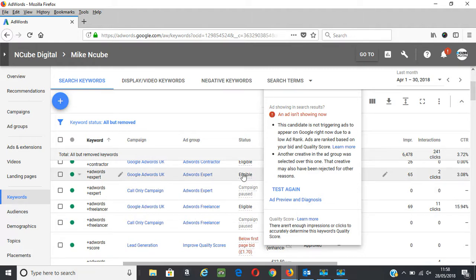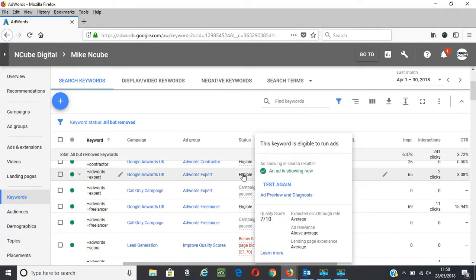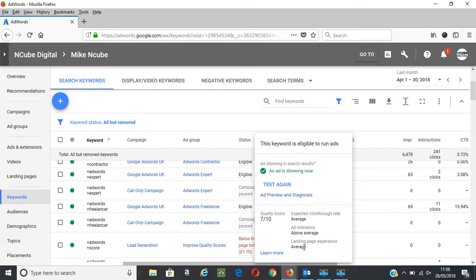So for example, if landing page experience is average or below average, you want to go into that and look at the landing page, maybe change them around or look at the text and the navigation and any offers and benefits that you are providing on those landing pages and optimize them. And with time you start to see an improvement in landing page experience.